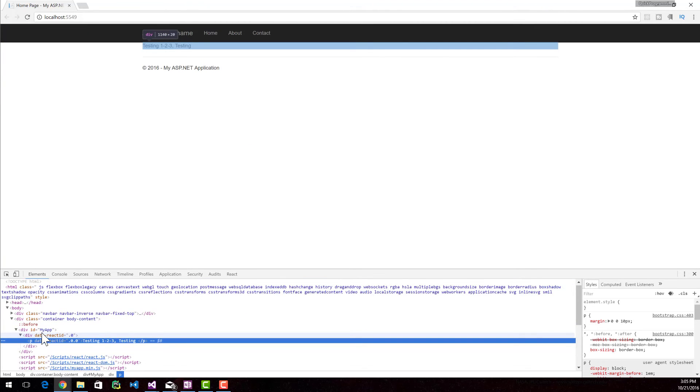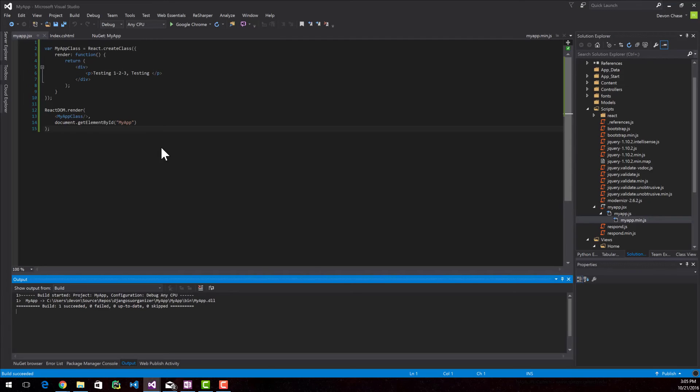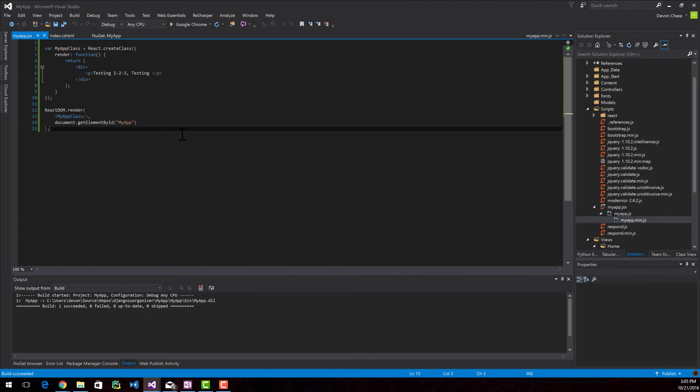If you look at the page source, you can see that there's a div with an ID of MyApp. And then inside of that is a paragraph with testing123 testing in there. So that's pretty simple and straightforward. Maybe a little too simple and straightforward.